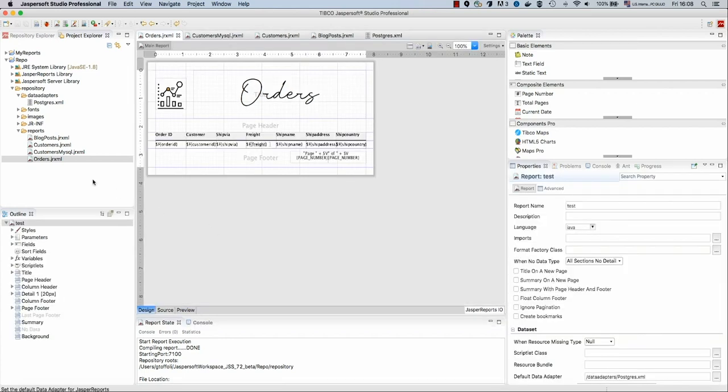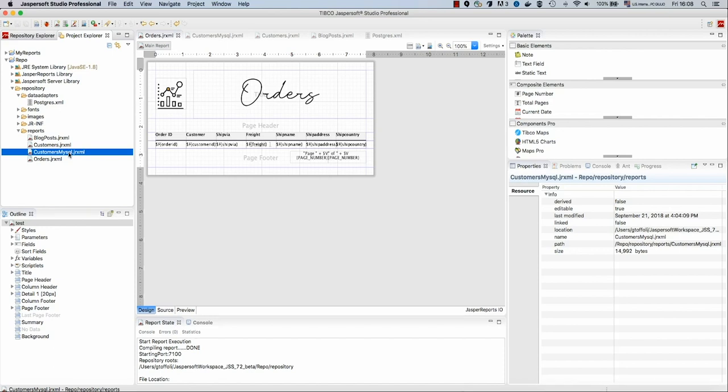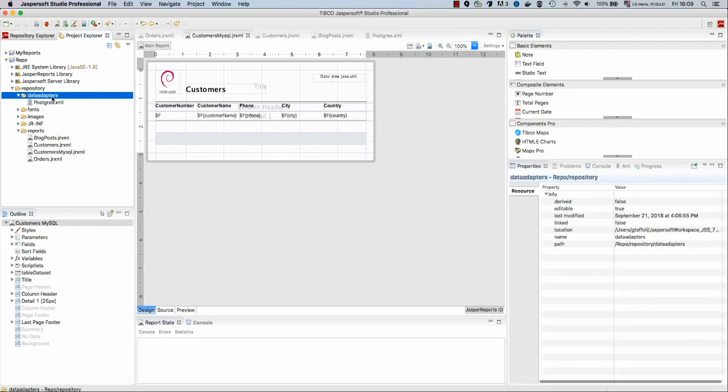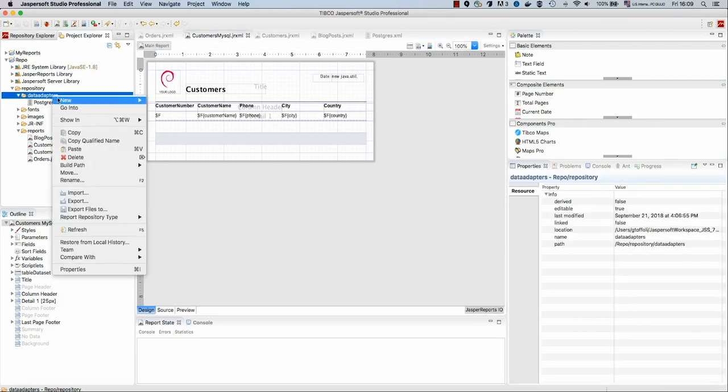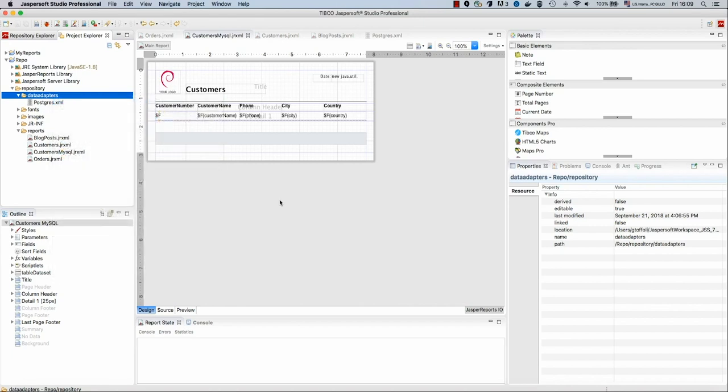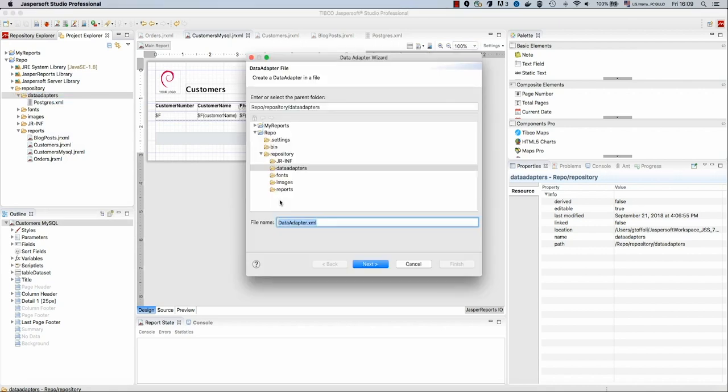The second report we are going to use is called Customers MySQL. It's called MySQL because we are going to use MySQL database. Now MySQL is a database for which Jasper Reports IO does not provide a JDBC driver. We picked this specific database on purpose so we can see how we can also add these drivers inside the repository. So from the data adapters this time, I will right-click this folder and I will select new data adapter.